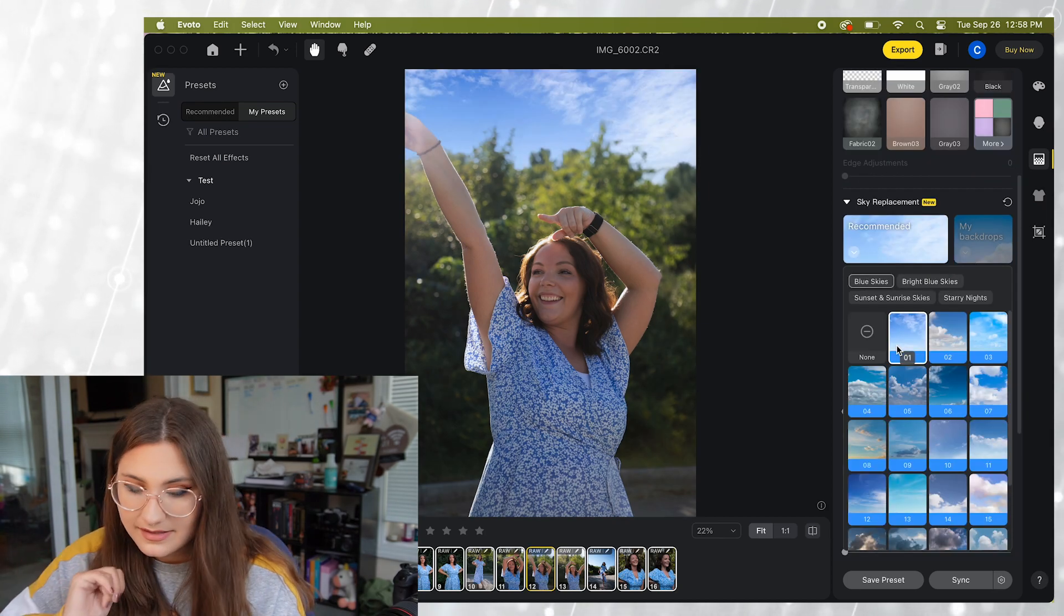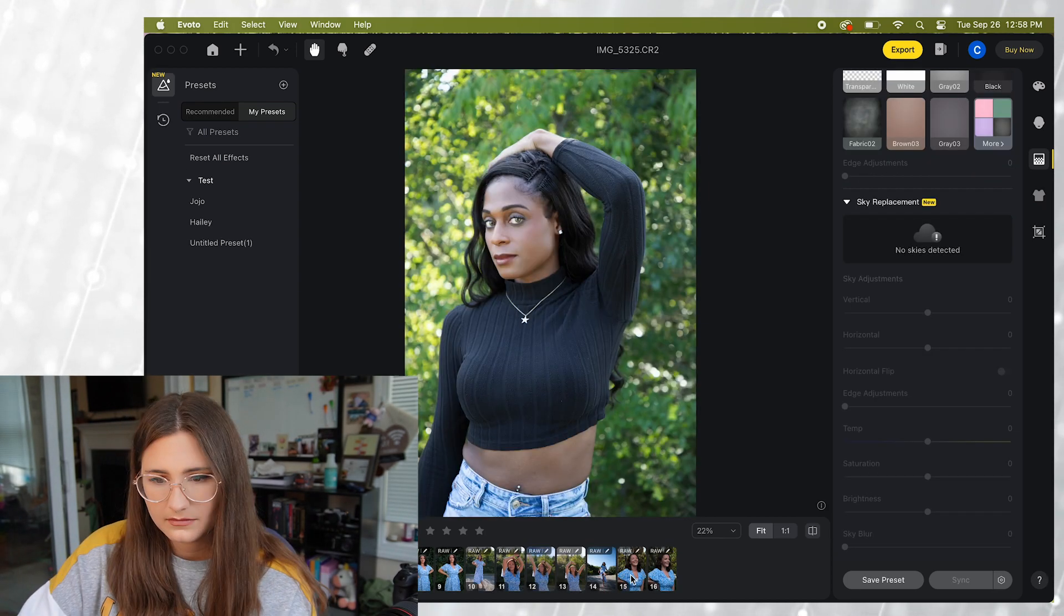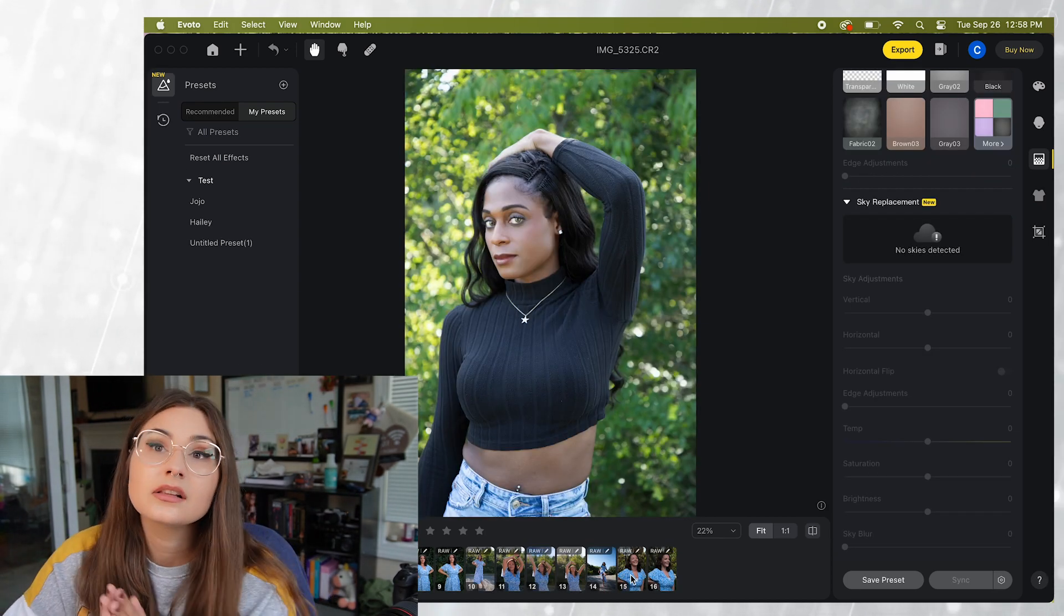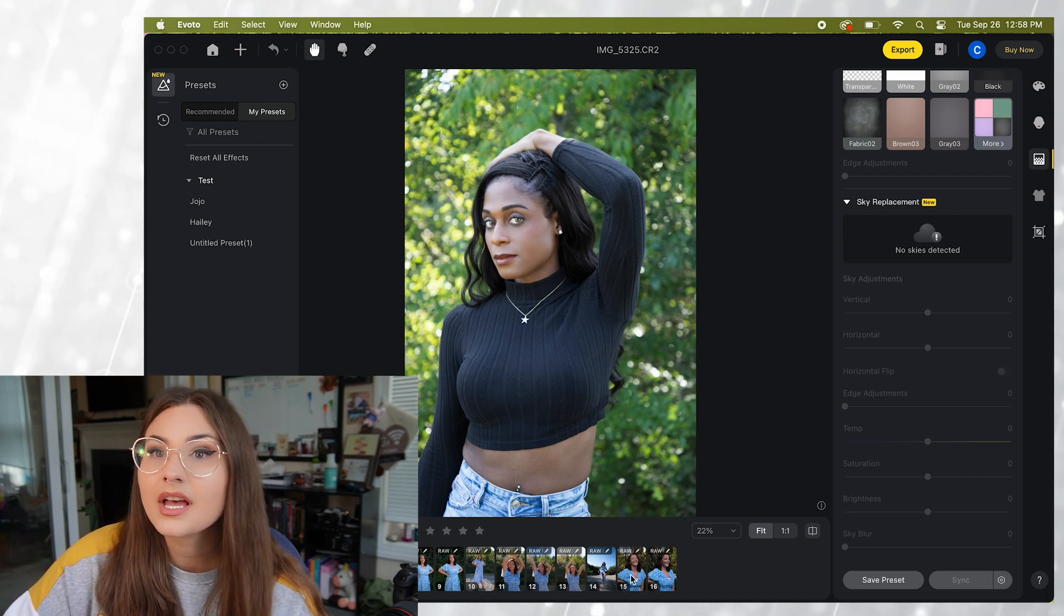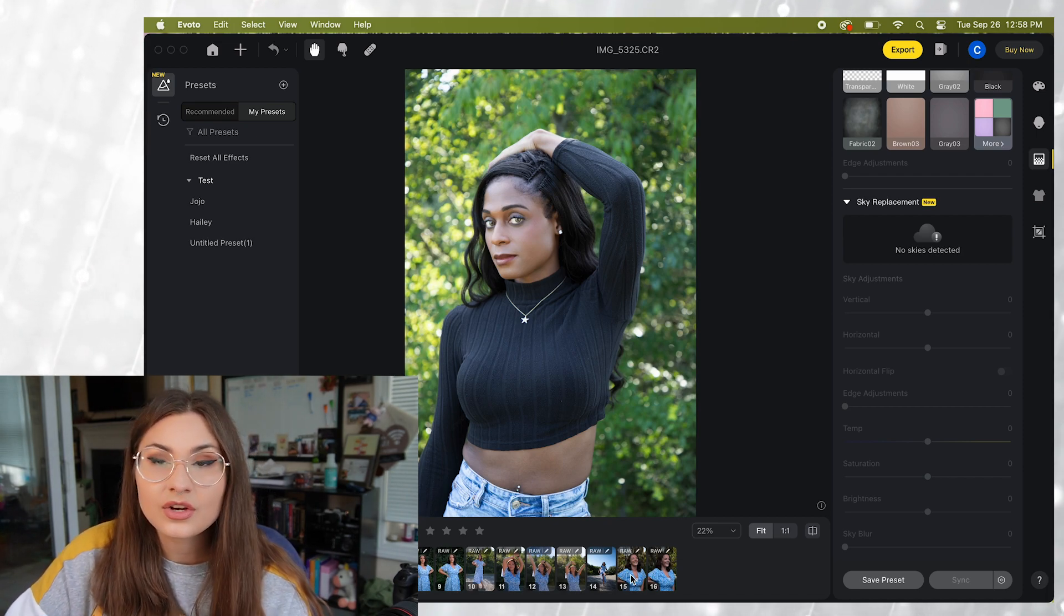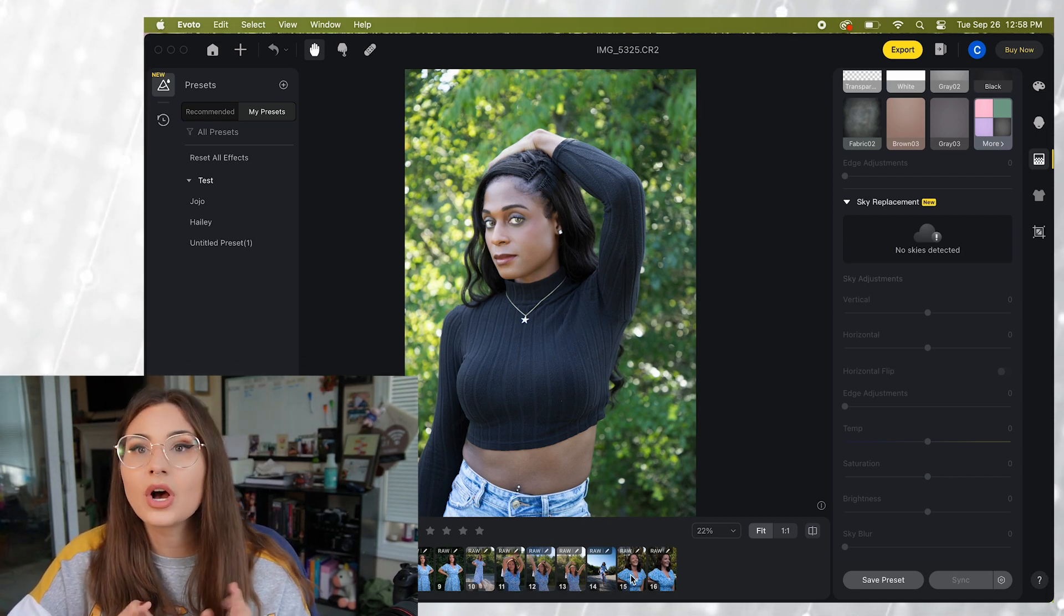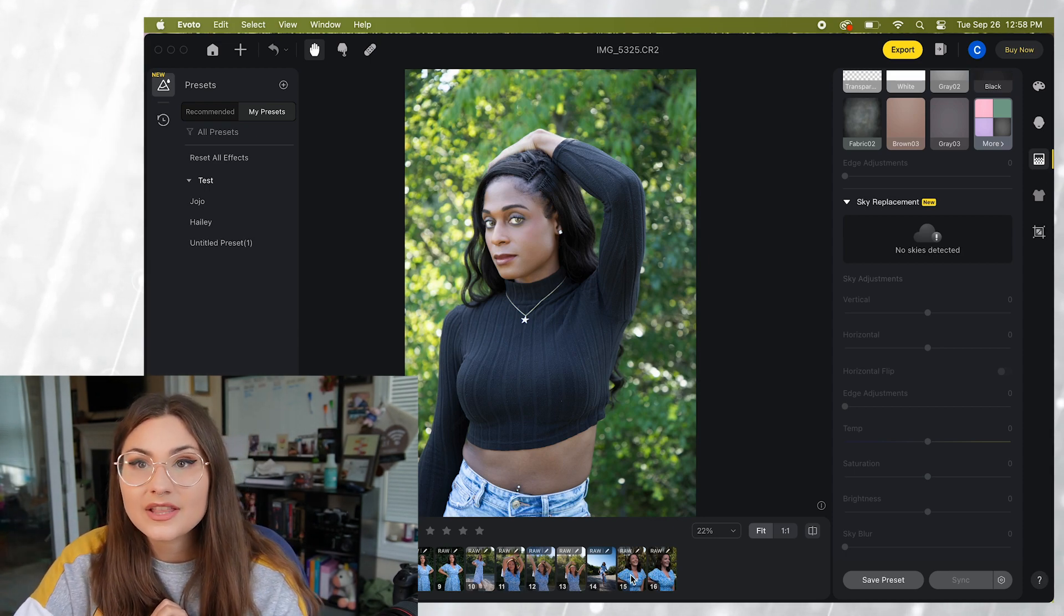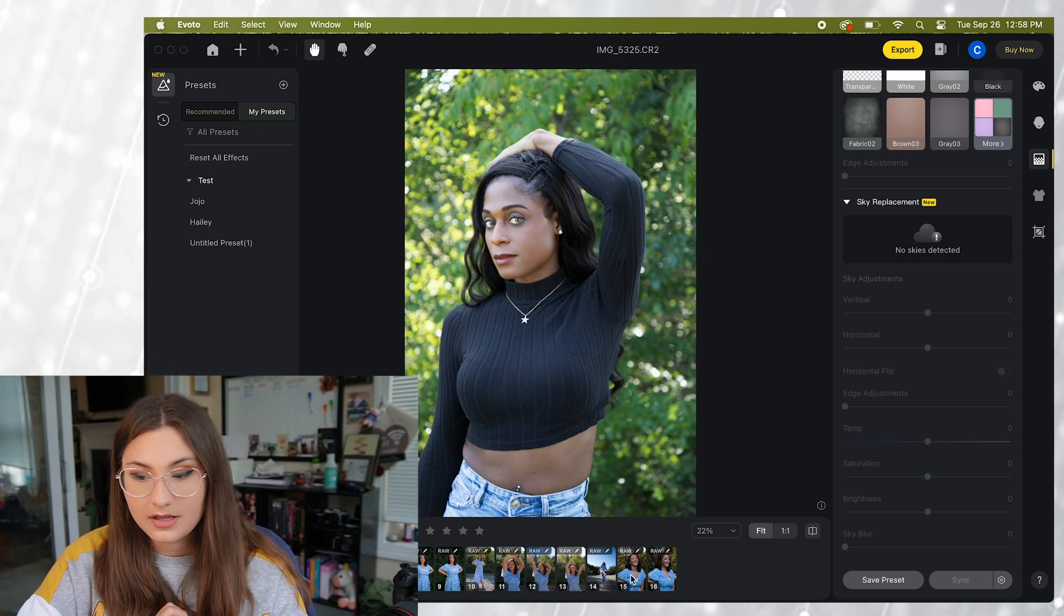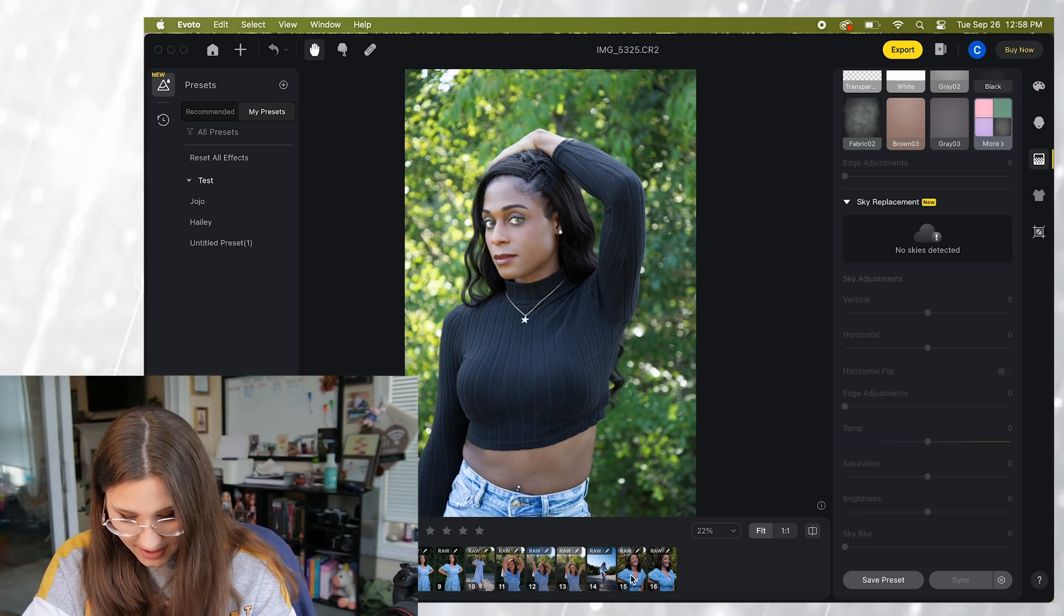I'm going to go ahead and stick with sky number one. Okay. So let's say you're done editing your photos. You've applied your preset to all of your photos. You've gone in, made minor adjustments here and there for what you want.